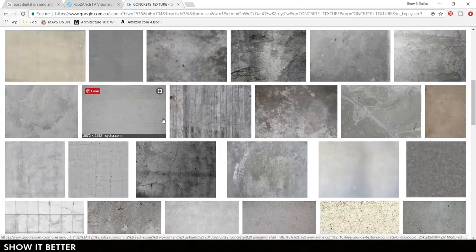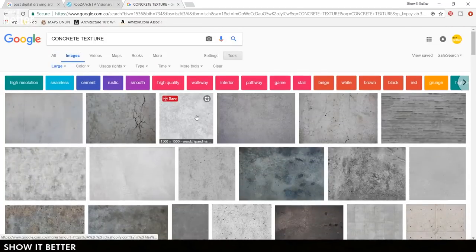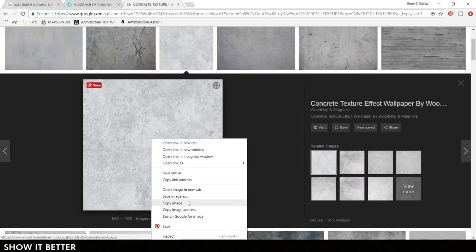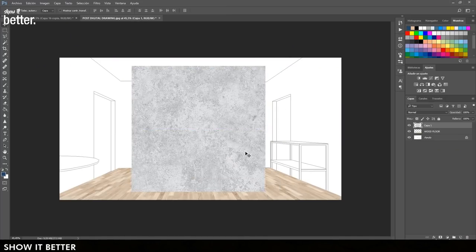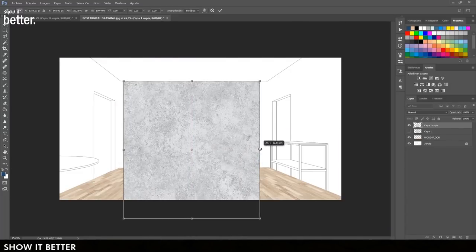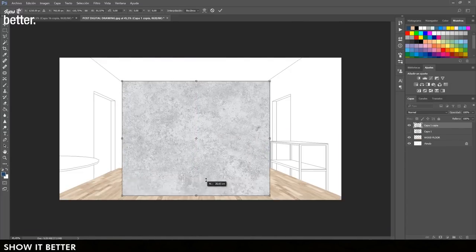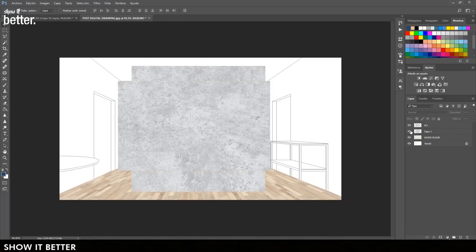Once you start importing these textures, at first we are not going to worry a lot about each texture overlapping. The next step is to refine this selection so it can be very precise and fit in a very perfect way.